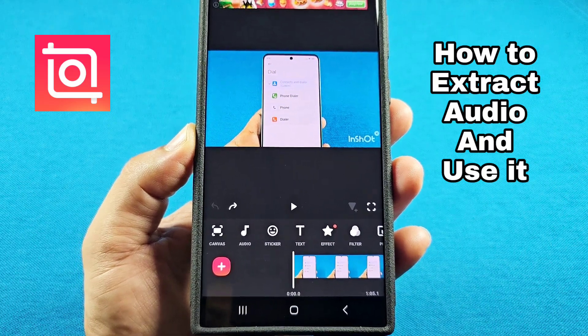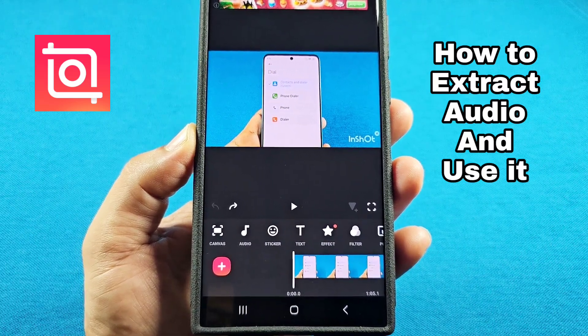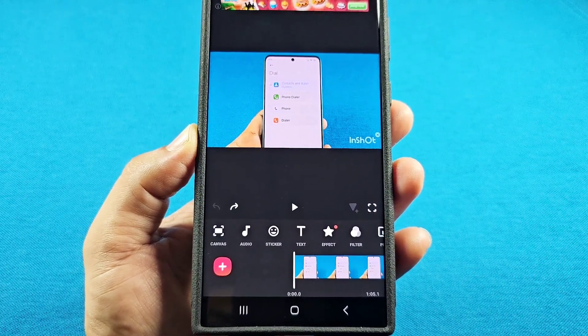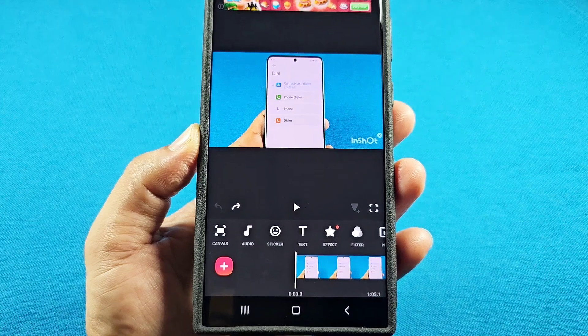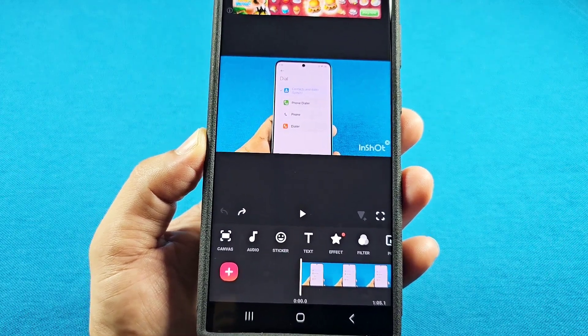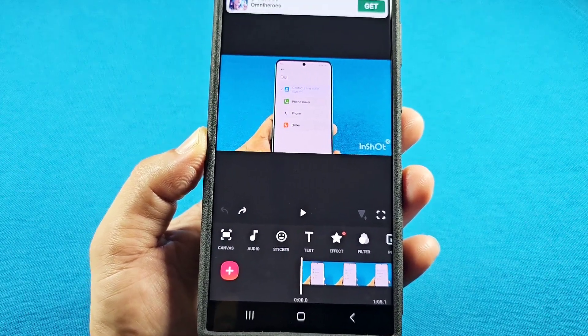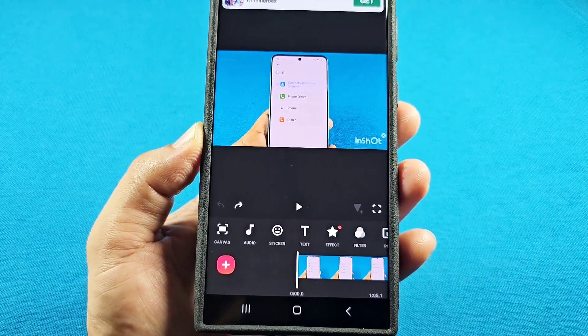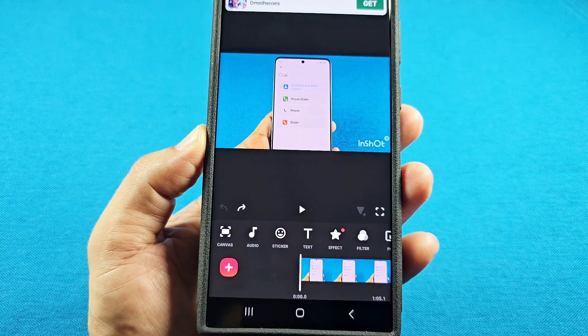How to extract audio from the video you're editing and use that same extracted audio onto another video using the InShot Video Editor app.